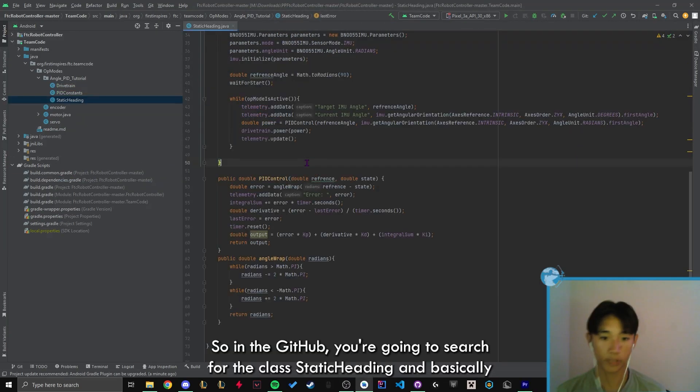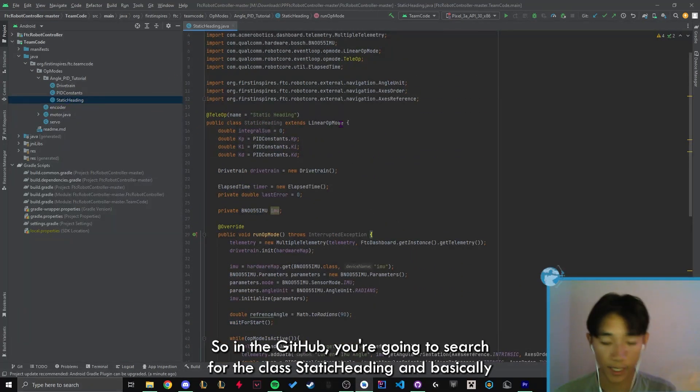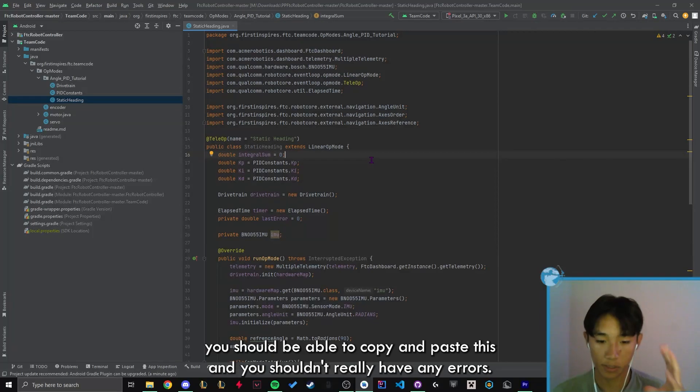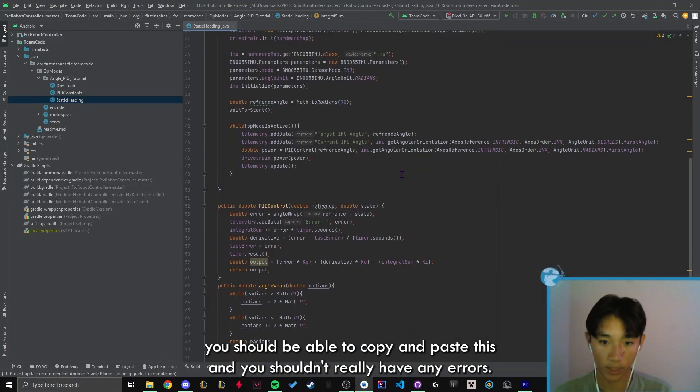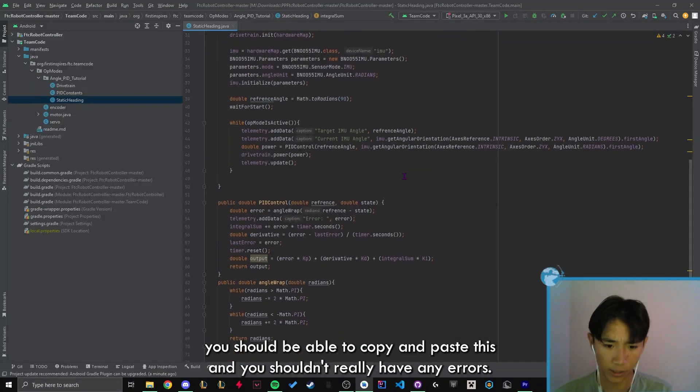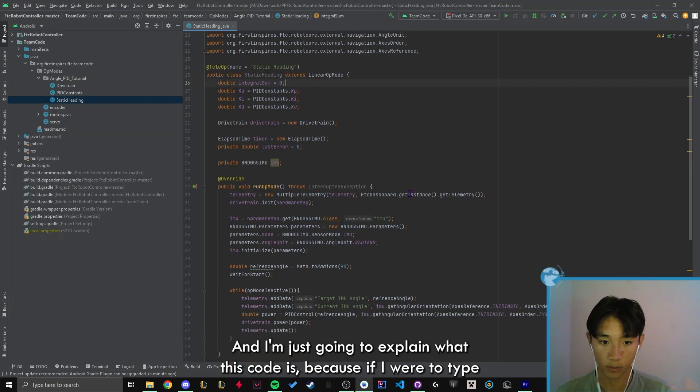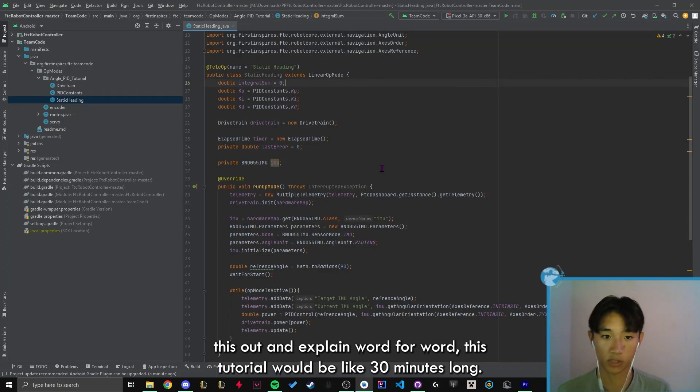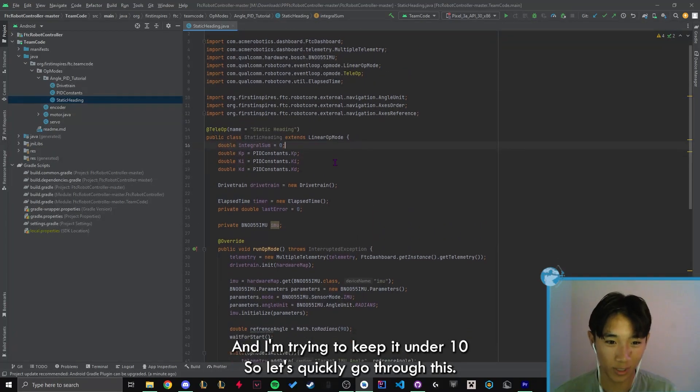Okay, so in the GitHub, you're going to search for the class static heading. And basically, you should be able to copy and paste this. And you shouldn't really get any errors. And I'm just going to explain what this code is. Because if I were to type this out and explain word for word, this tutorial would be like 30 minutes long. And I'm trying to keep it under 10. So let's quickly go through this.